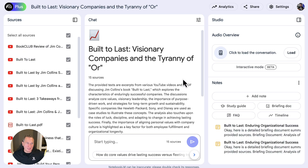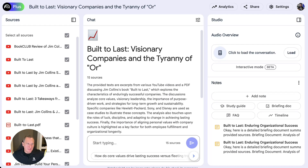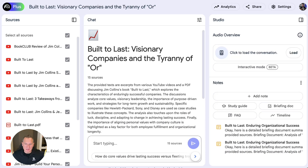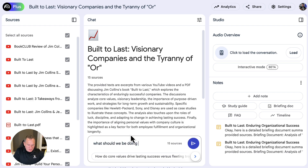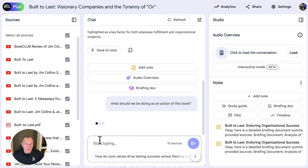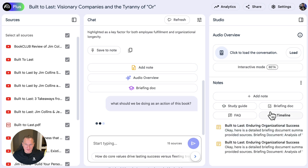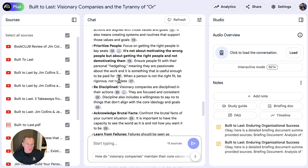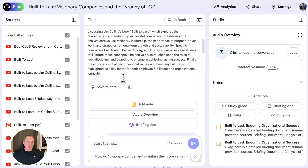This is being used for our company's book club, so what's the benefit? It's basically telling you what you should be doing for your business and what you should be implementing. So you can start querying this notebook and ask, 'What should we be doing as an action from this book?' And it will give you a summary. You can see notes already shared — a detailed briefing document and analysis. And then: don't be afraid of change. So this is a summary of the book.